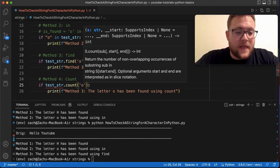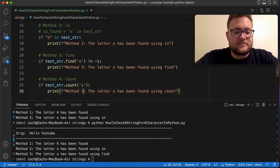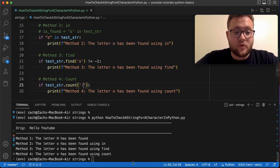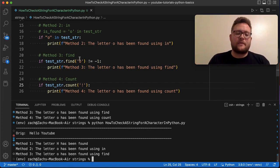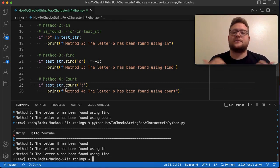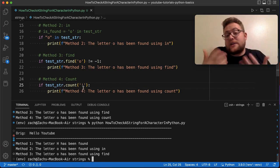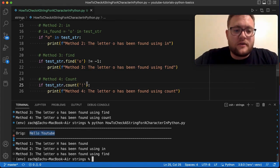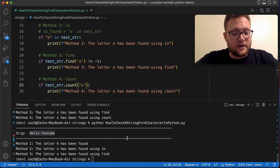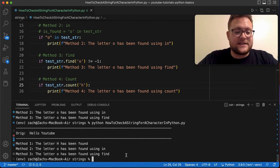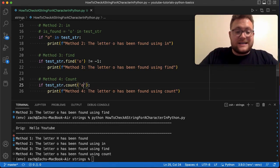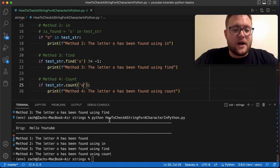If I search for 'o', it finds it and method four's message prints. If I search for an exclamation point, it returns zero, which is false, so the block is skipped — perfect behavior. And again this is case sensitive: lowercase 'h' is not found, but uppercase 'H' is. That's method number four.